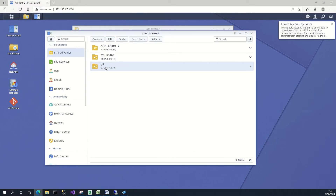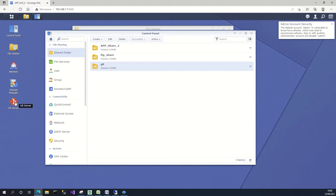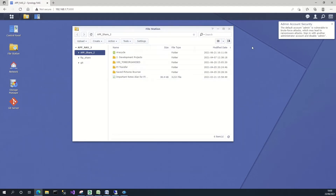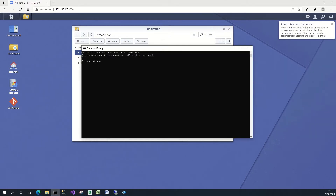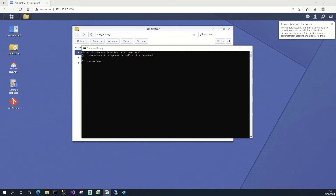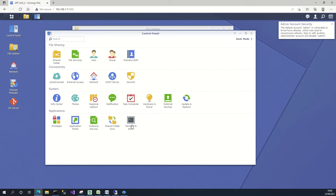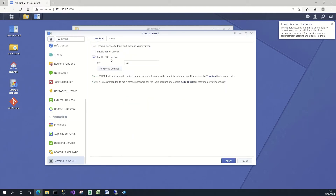The git folder has now been set up and the git server is running, but we don't have an actual link between the folder and the git server. To do this, I'm going to open up a command prompt and SSH in.